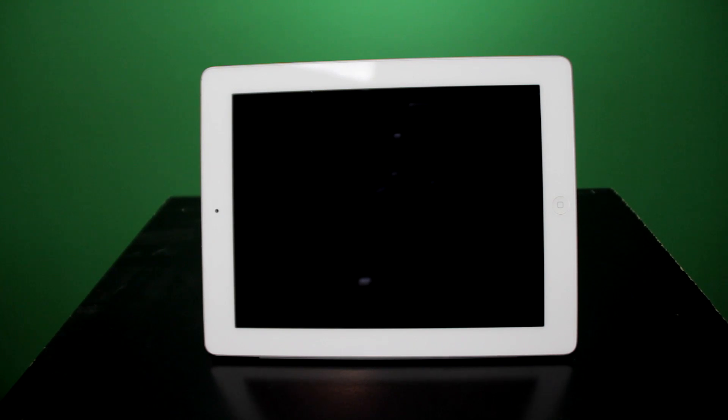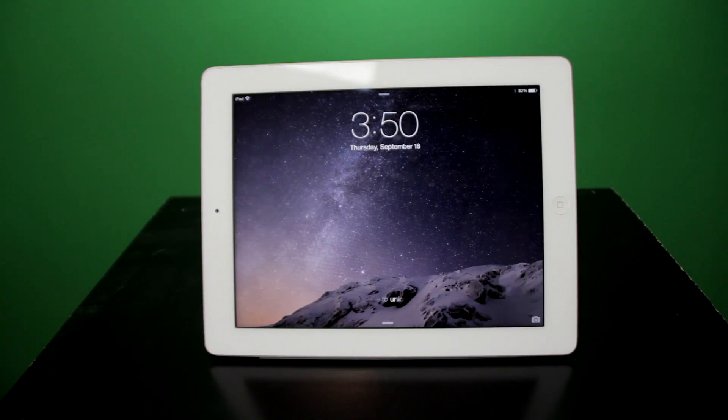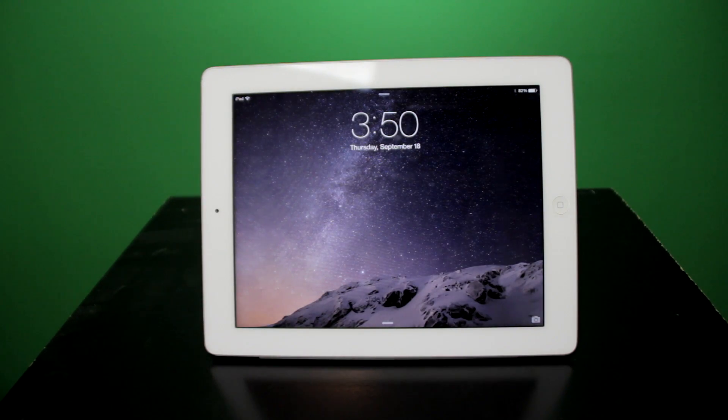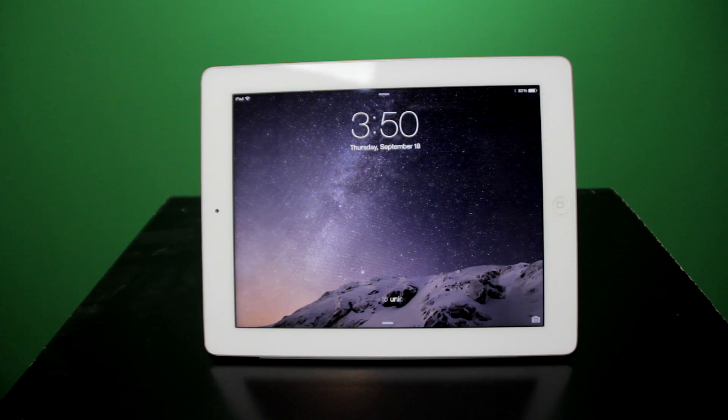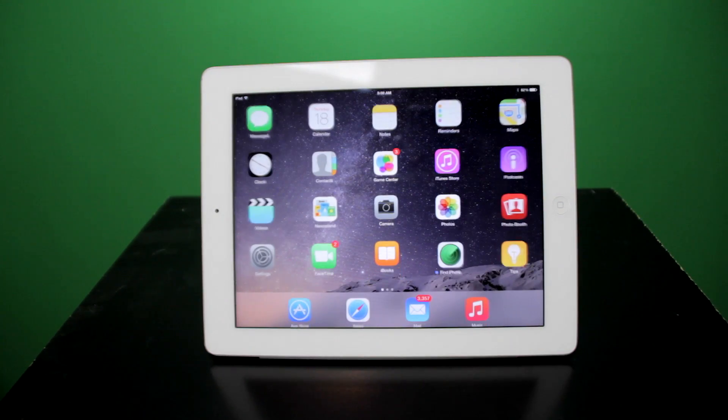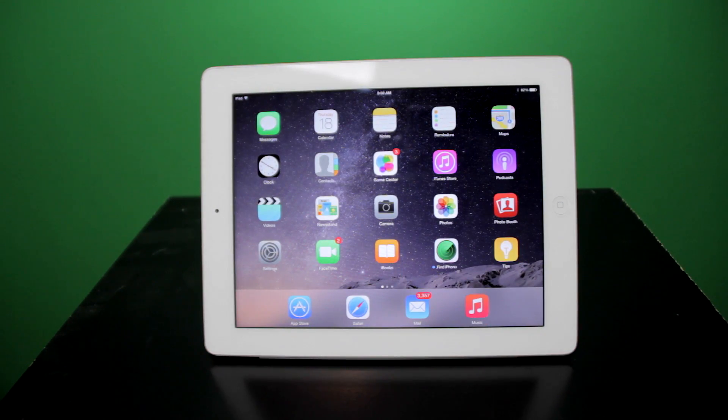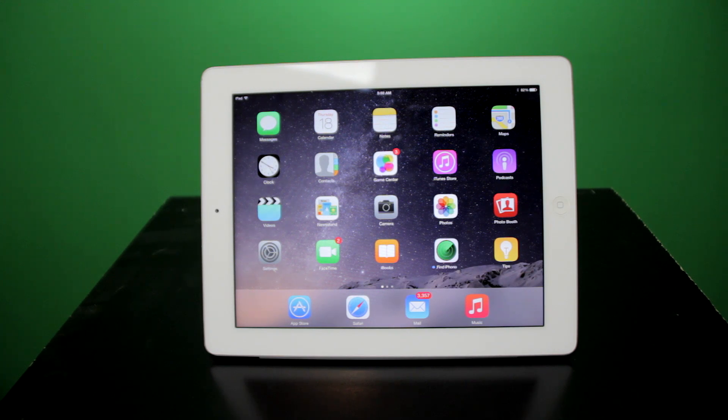iOS 8 was released on September 17th at about 10 a.m. Pacific time, so without wasting any further time, I'll jump right into it. This is one of the new wallpapers that is available in iOS 8. Once you open up iOS 8, you are greeted with a very familiar outline.